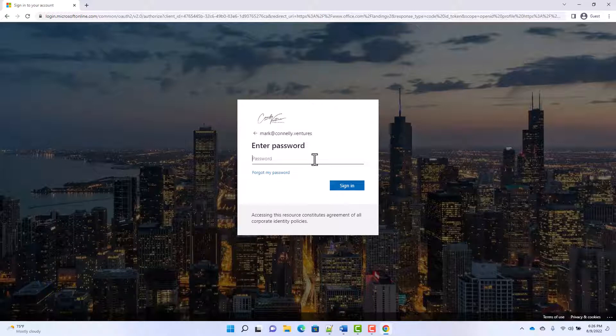With phishing and everything else going on these days, you want the branding to be unique enough to make it as easy as possible for users to identify the proper way to use their credentials.